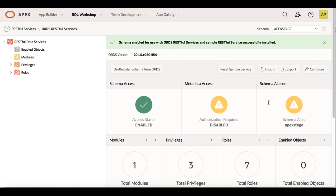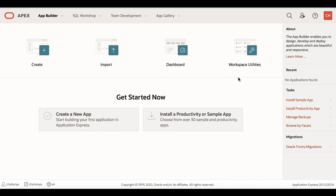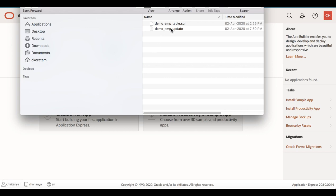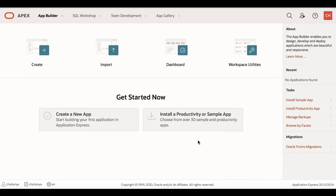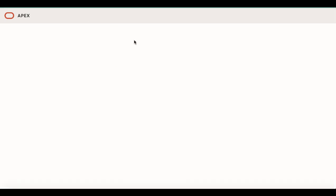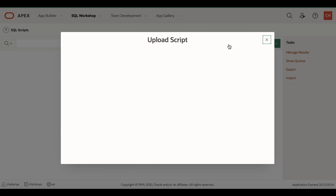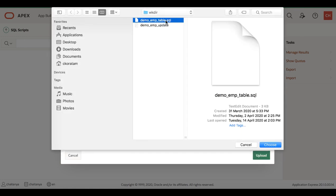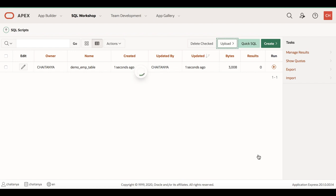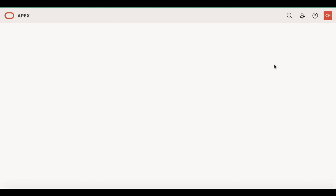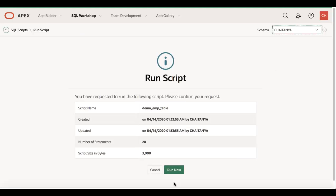In the dev instance, let us first create a demo EMP table and then create an application on top of this table. Once the application is created, we will do a one-click remote application deployment along with the underlying database object to the target instance. I have the demo_emp_table.sql in my working directory, which has the demo EMP table definition along with insert statements. Go to SQL Workshop, then SQL Scripts, click Upload, choose the file, upload demo_emp_table.sql, enter a script name, click Upload, then Run the script so that the demo EMP table is created and sample data is inserted. Click Run Now.